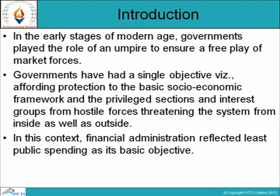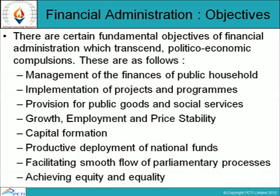Government collects funds in the form of taxes, and there are rules that must be followed. Moving to our next slide, which covers the financial administration objectives.